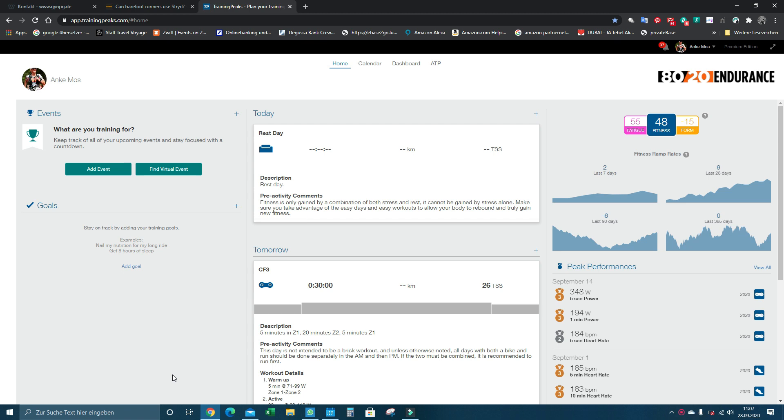Right now there's still some limitation, but they're caused by TrainingPeaks. Zwift has changed their end and they could accept time-based trainings, duration-based trainings, but TrainingPeaks hasn't done their homework yet, so I hope with the next updates this will work.